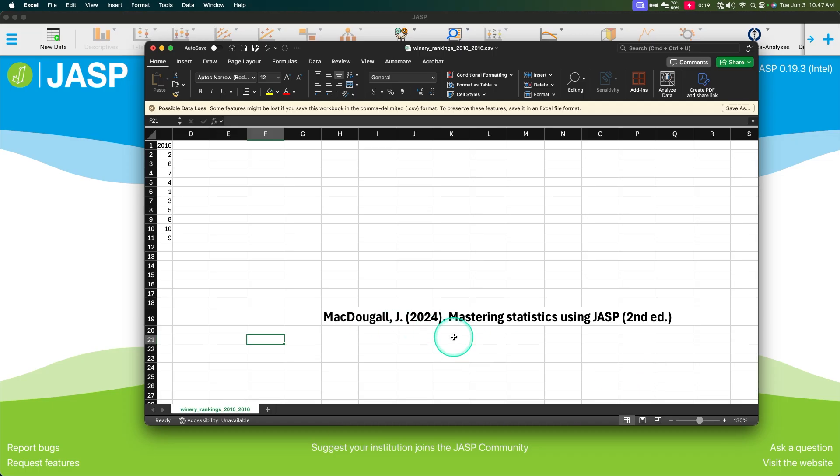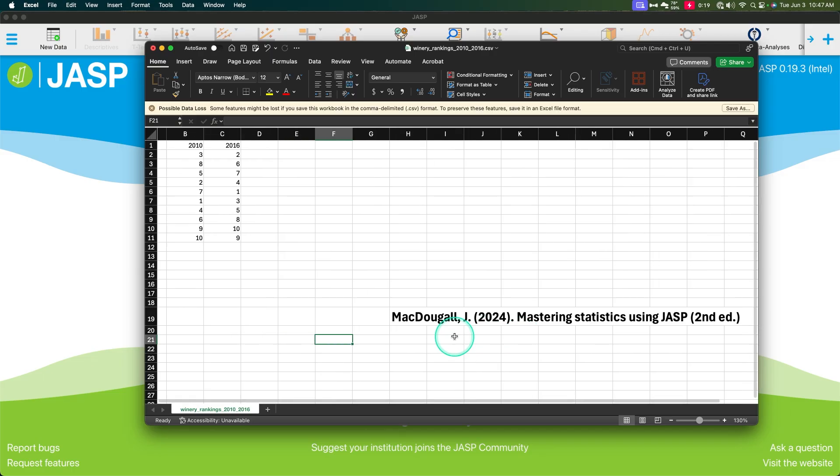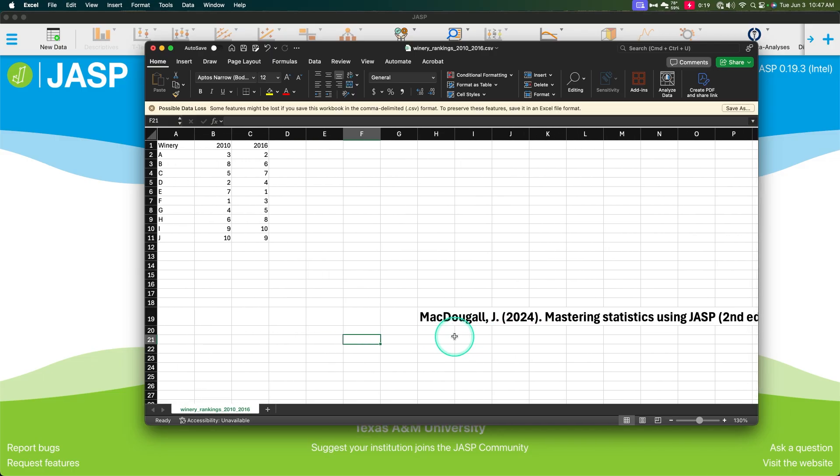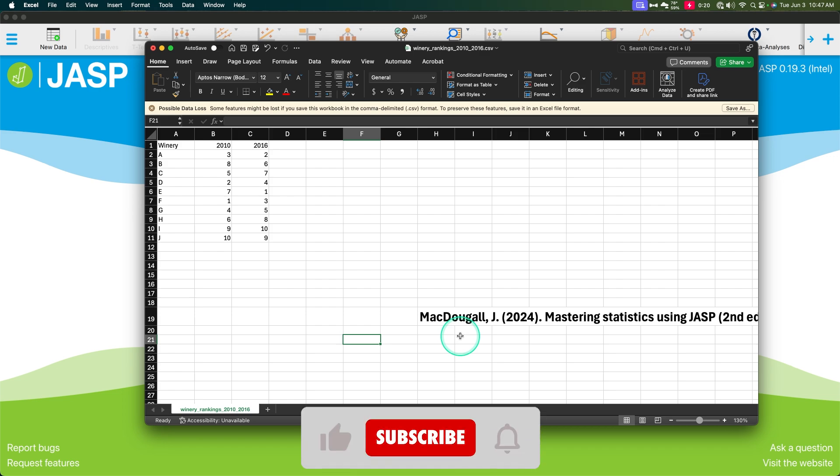So we are using James McDougal's Mastering Statistics with JASP, and it's in its second edition. And James has so kindly sent me this book because I'm a person who is known on the internet, according to these videos, to be using JASP.